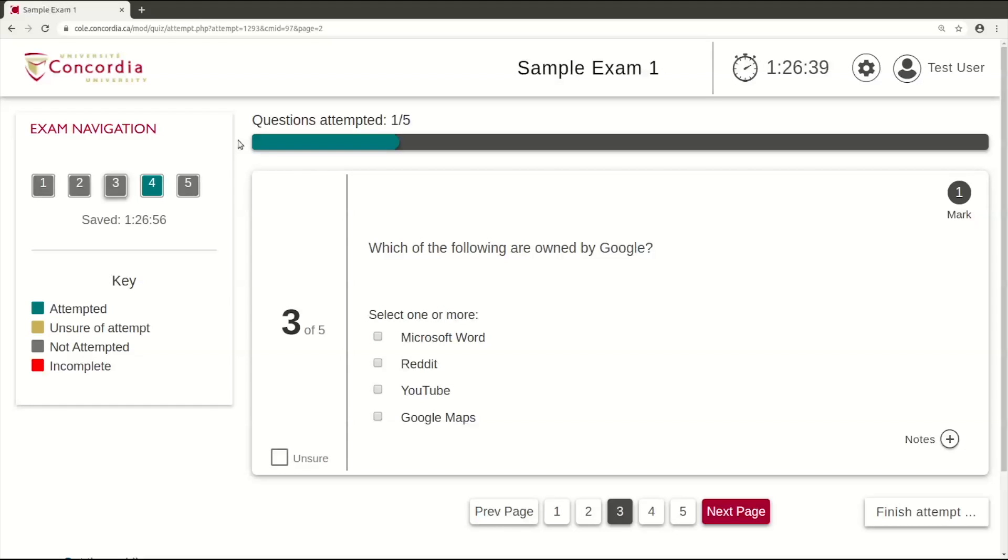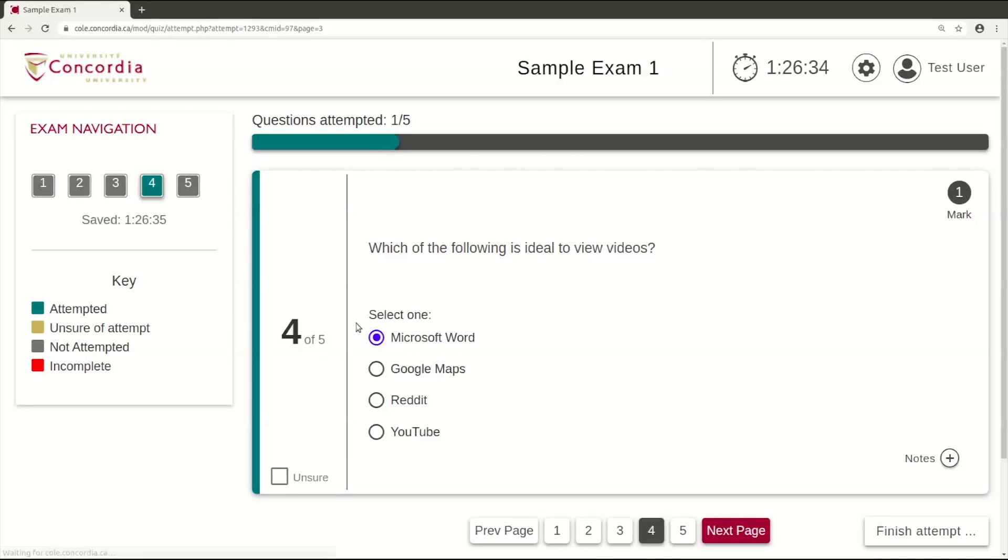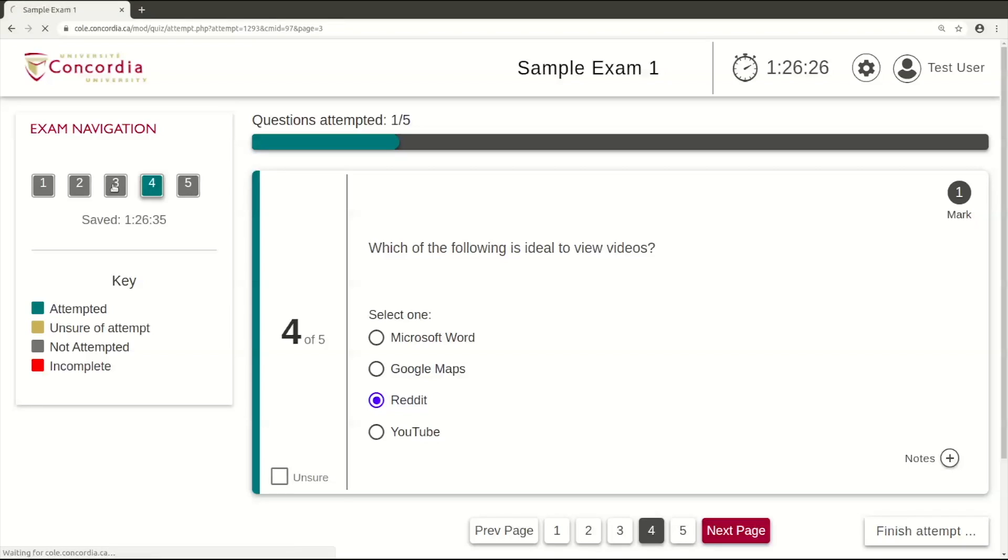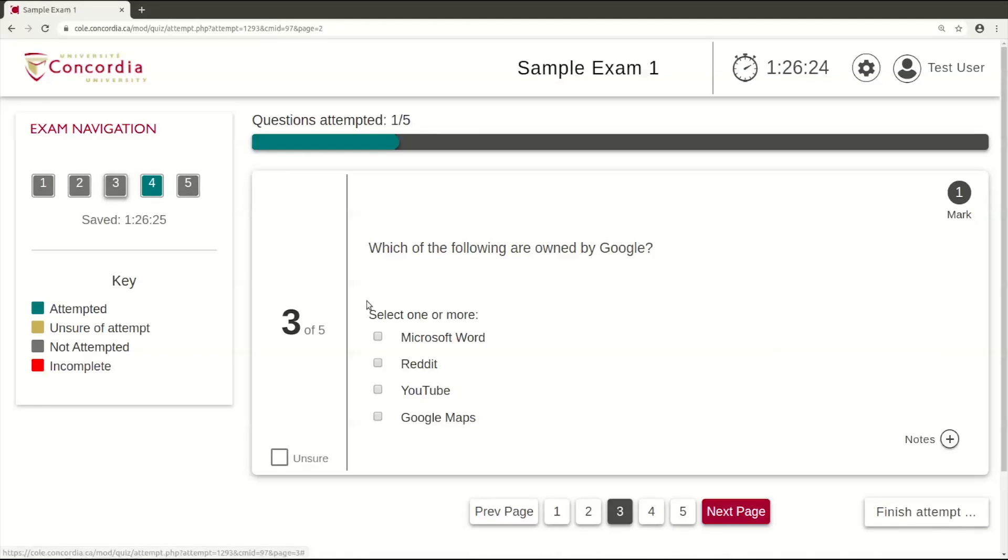Cole multiple-choice questions are similar to the paper versions that you're used to. Typically, only one option is correct. However, depending on the question, you may be able to select more than one answer. Read the questions carefully and select the appropriate choice.